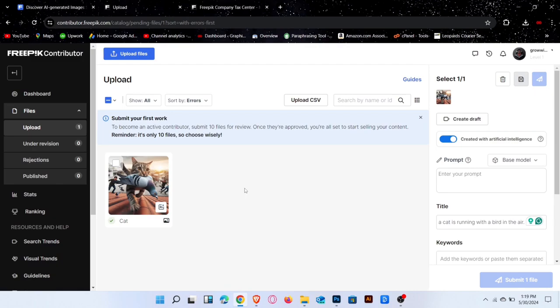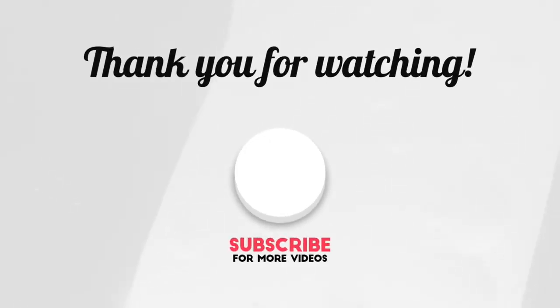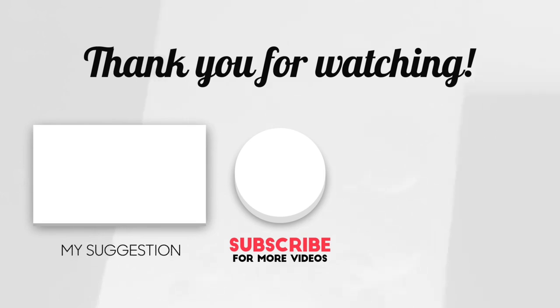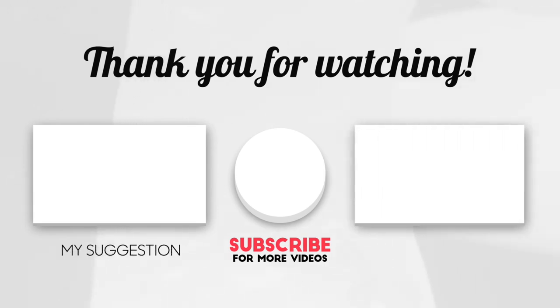If you are new to my channel, subscribe and hit the bell icon for more amazing content related to online earning.